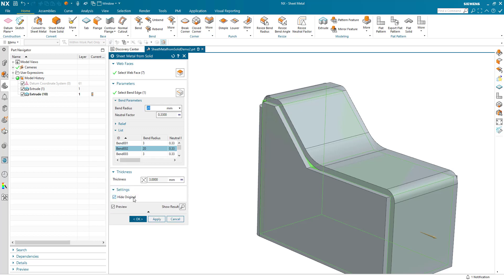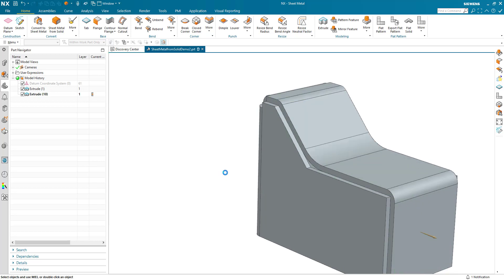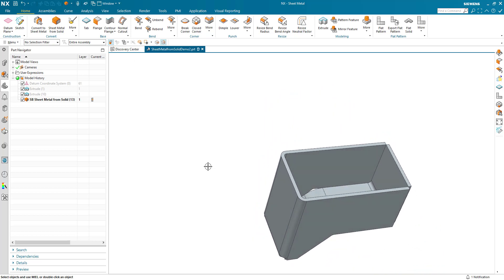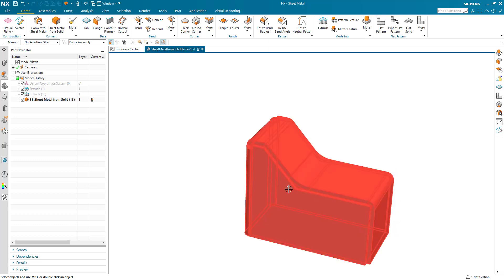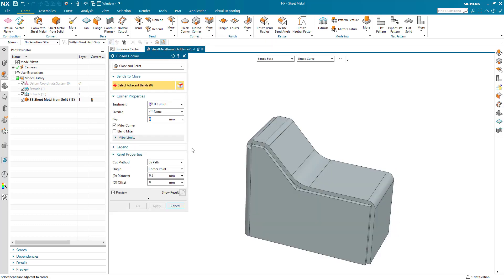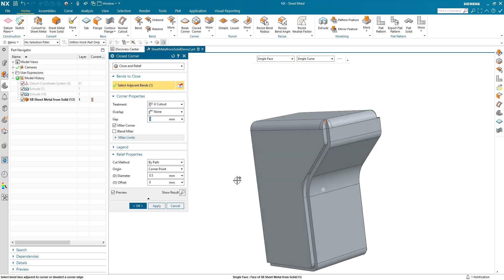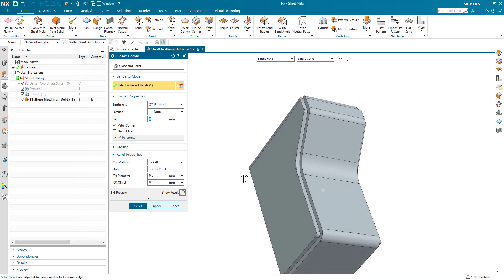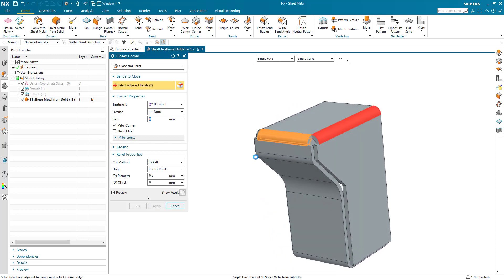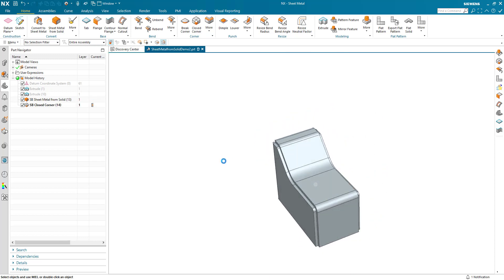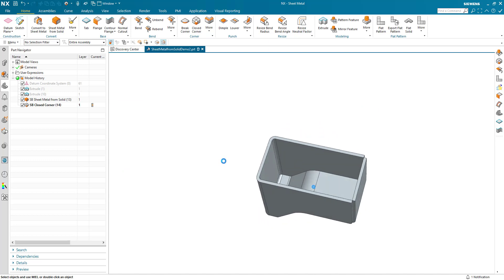I've got my settings to hide the original. When I OK the dialog I'm using the standard thickness, and my design space has been created. To finish this off we want to tidy up some of these edges. I'm going to use the close corner command here and pick these two edges. I've got my treatment set as a U cut-out with my corners mitered. My relief properties are defined as corner point with a 0.5. I can see that it's joined up those edges nicely there. I do the same on the other side, and there's my design space finished and fully encapsulated with a sheet metal feature.